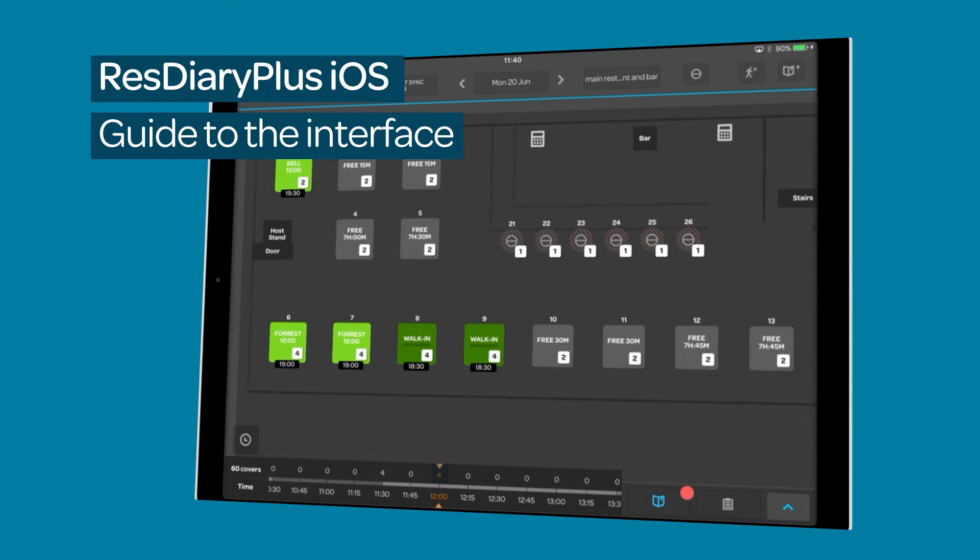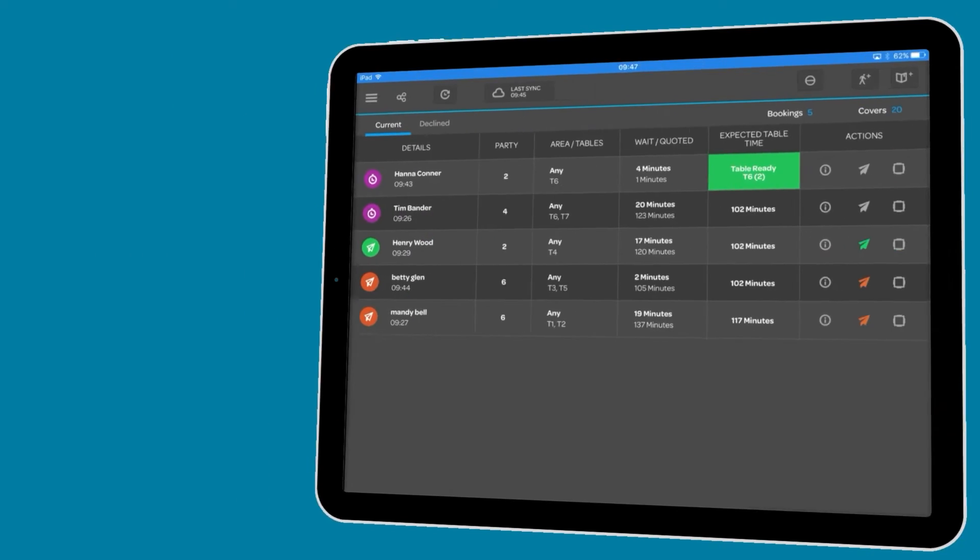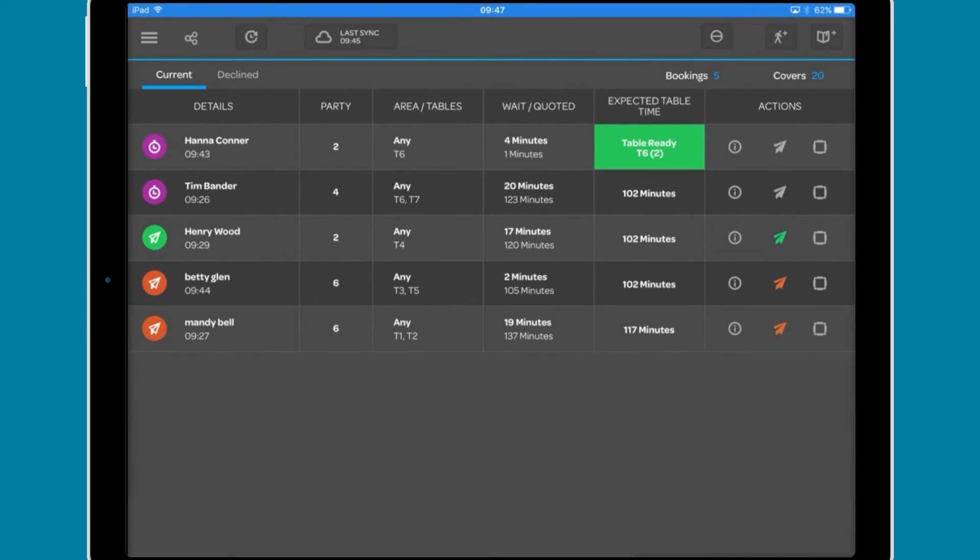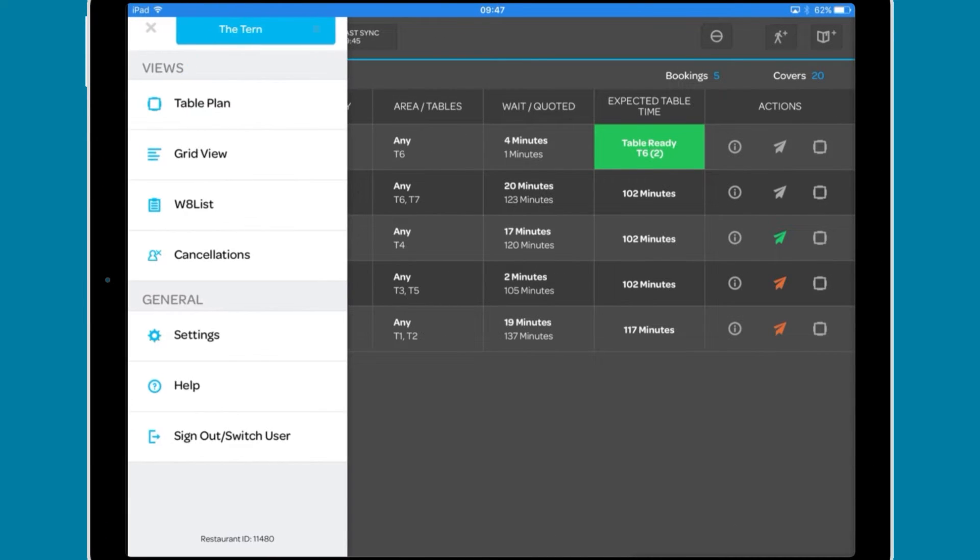For a complete overview of the ResDiary Plus interface, watch the film linked in the descriptor. This is the waitlist. You can access this by tapping the menu icon and selecting Waitlist from the Views list.